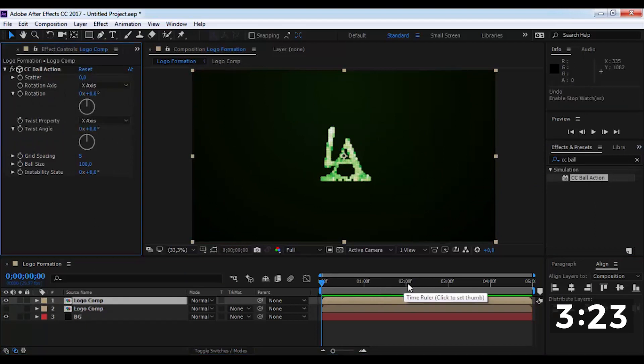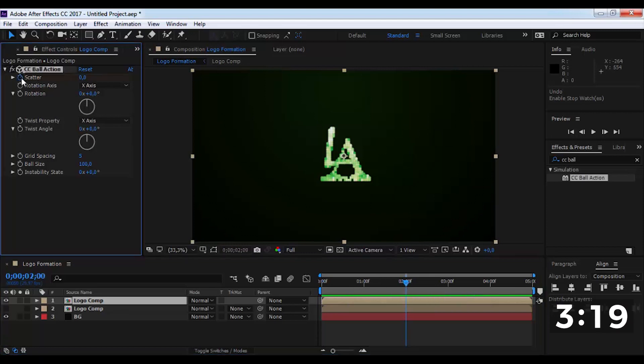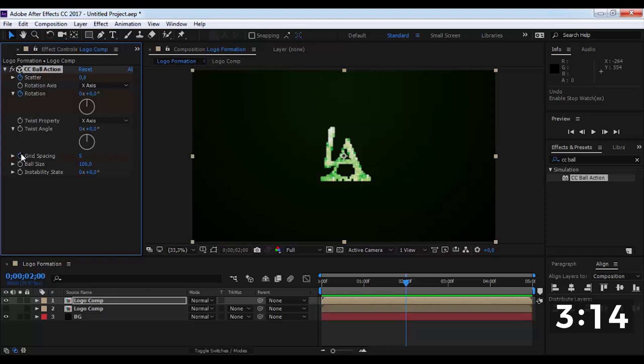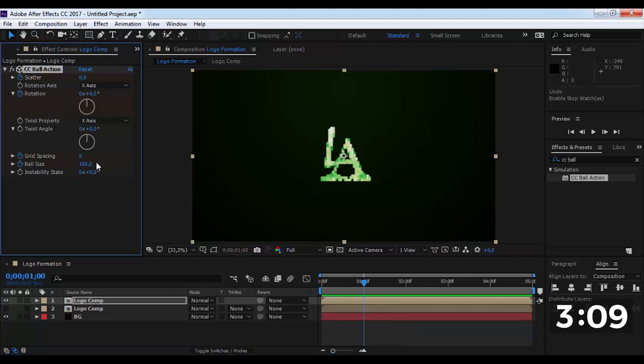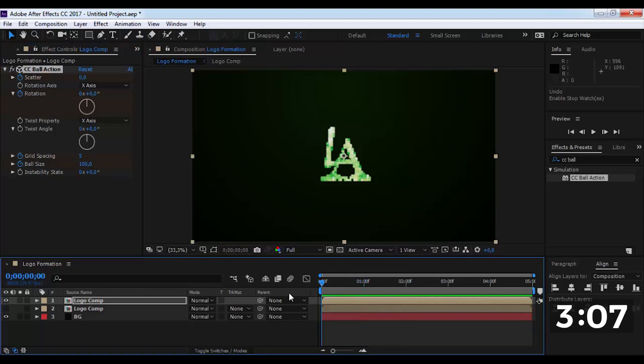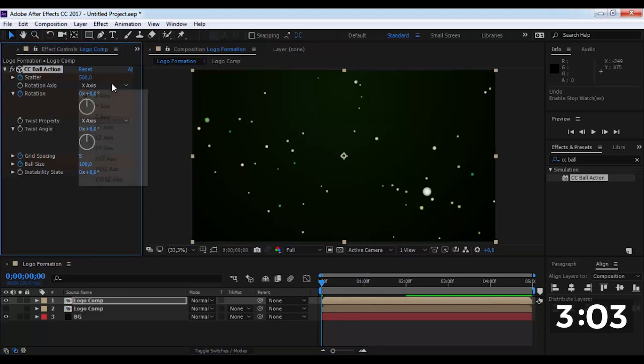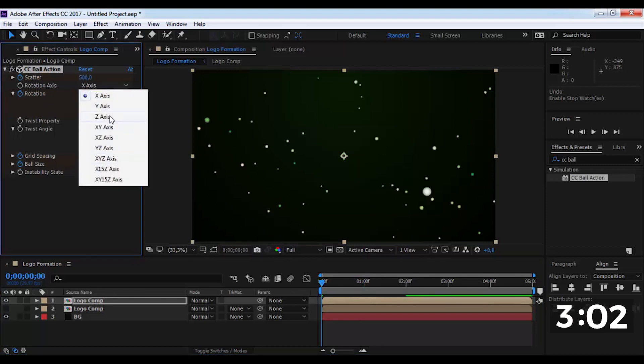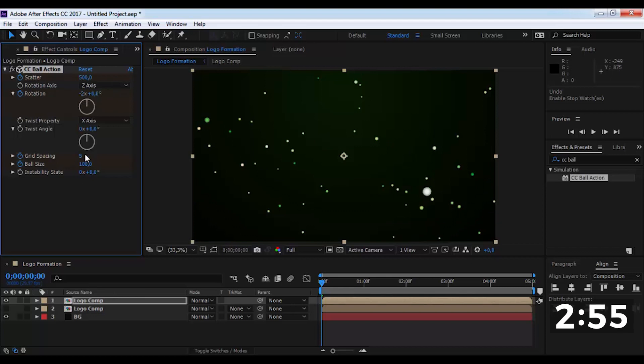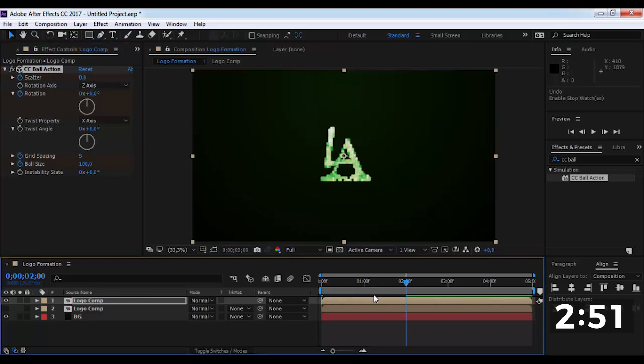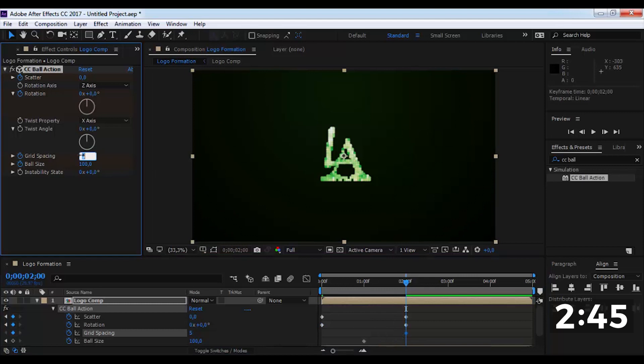Drag the slider to two seconds and add keyframes. Drag here and add ball size keyframe. Drag slider on the beginning. Change the scatter to 500 points, rotation on Z axis, rotation minus two. Change grid spacing to zero.